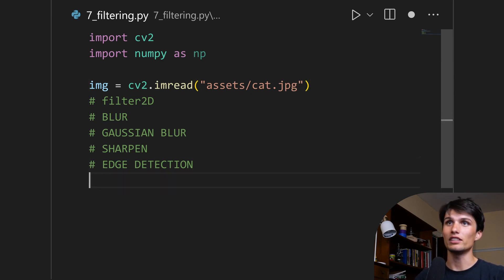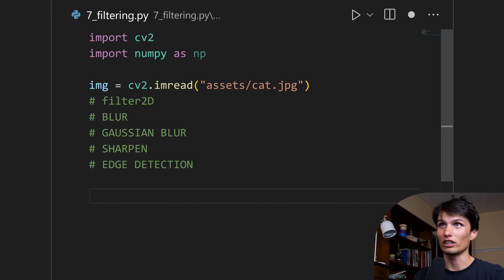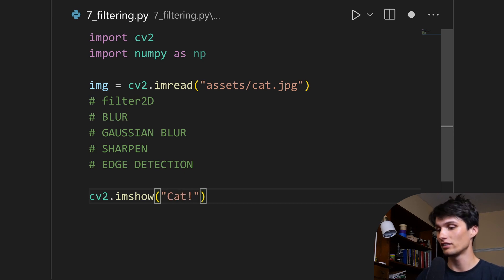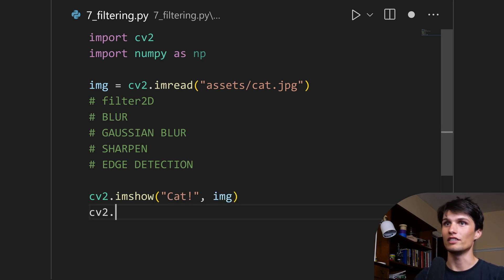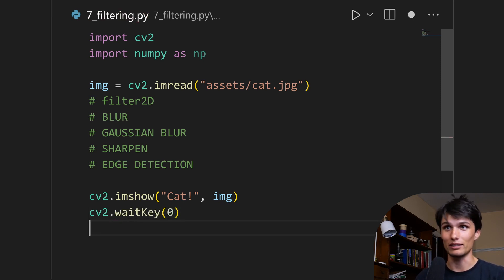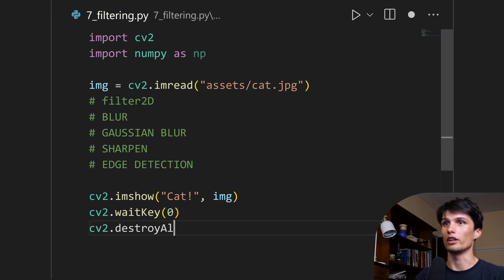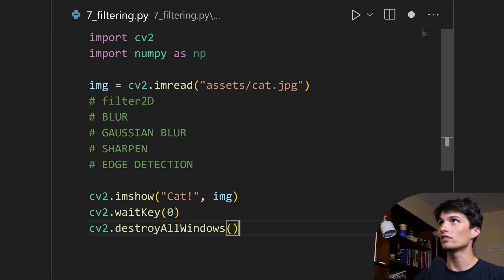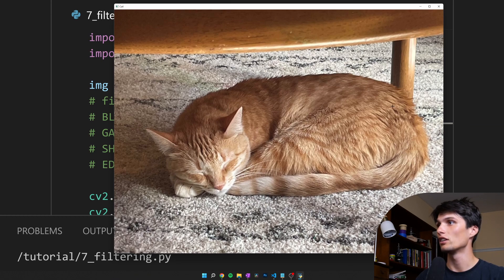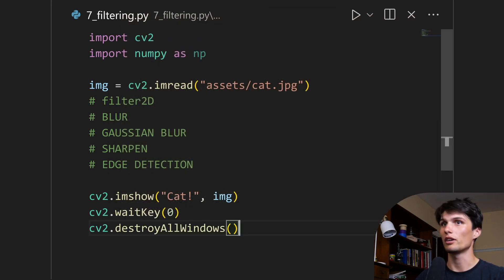Let's skip past all these and just make sure we're doing everything correctly. We're going to show the image: cv2.imshow, let's call the window 'cat', followed by what we're showing. Then cv2.waitKey(0) to wait for me to press any key before continuing, and cv2.destroyAllWindows. Run that — and we have Ella. Perfect.